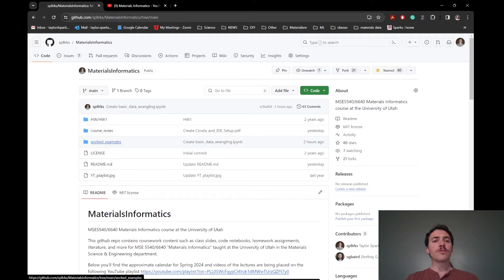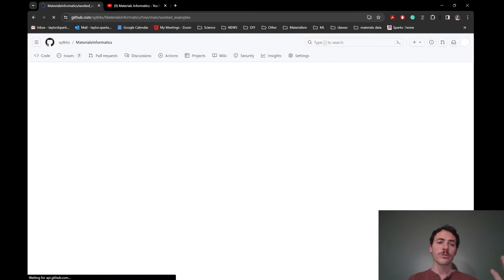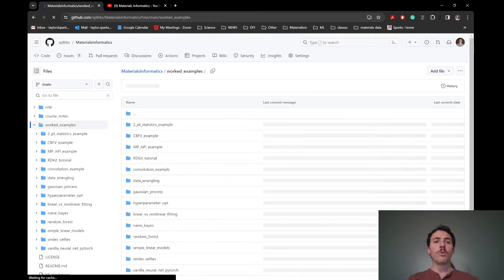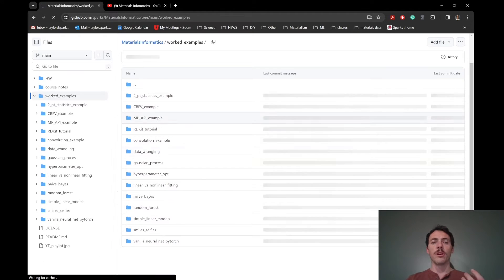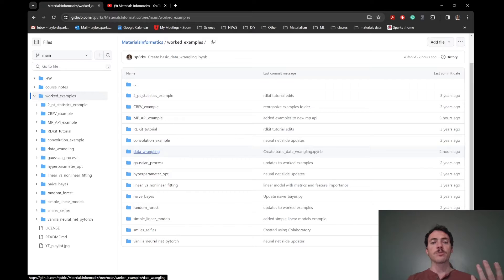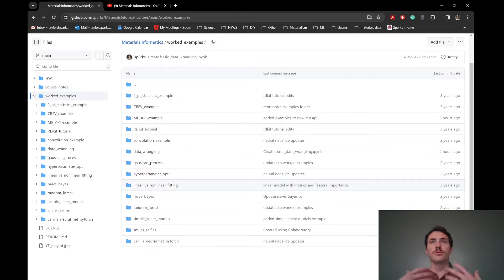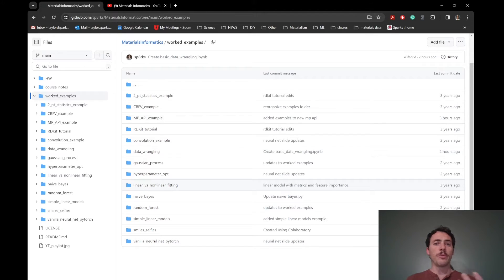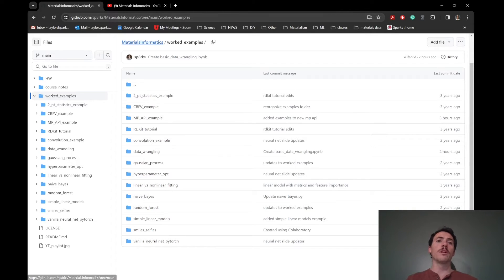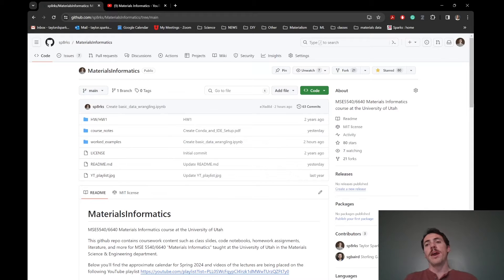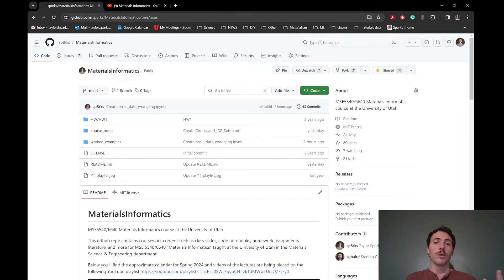But there's also these worked examples and homeworks. So if you want to follow along, like in class, when I go over things like Naive Bayes or Random Forest and actually show you typically Jupyter notebooks of how to actually work with those things, I think that would be really valuable. So if you want to follow along, you can find those here on GitHub and you're always welcome to download those one at a time if you want.